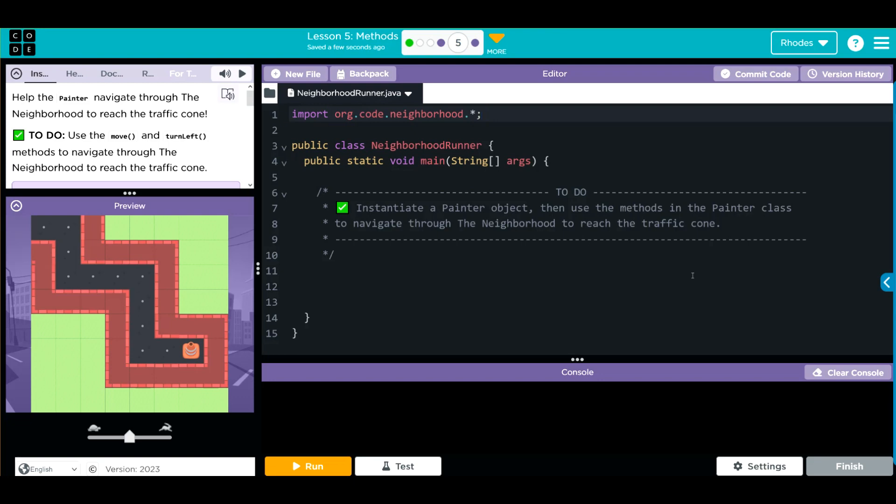Looking at our code, we don't have much here. We have our import statement—remember this is the same thing as lesson three when we had the painter class. You can do it one of two ways: you can have a class open or you can import it. The important thing is we have access to those pre-written methods. We have our class header, public class NeighborhoodRunner. Remember it has to be the exact same as your file name.